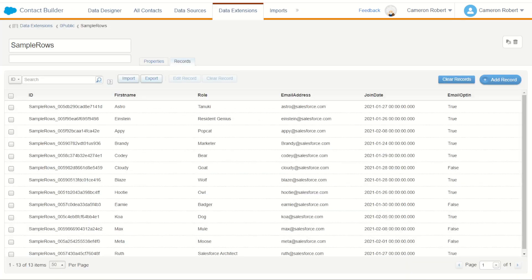Well we don't have this data extension but I do have one that I made earlier. Jumping into Contact Builder and I've got my sample rows data extension. For my sample rows I want to return back, let's return back Astro's first name.